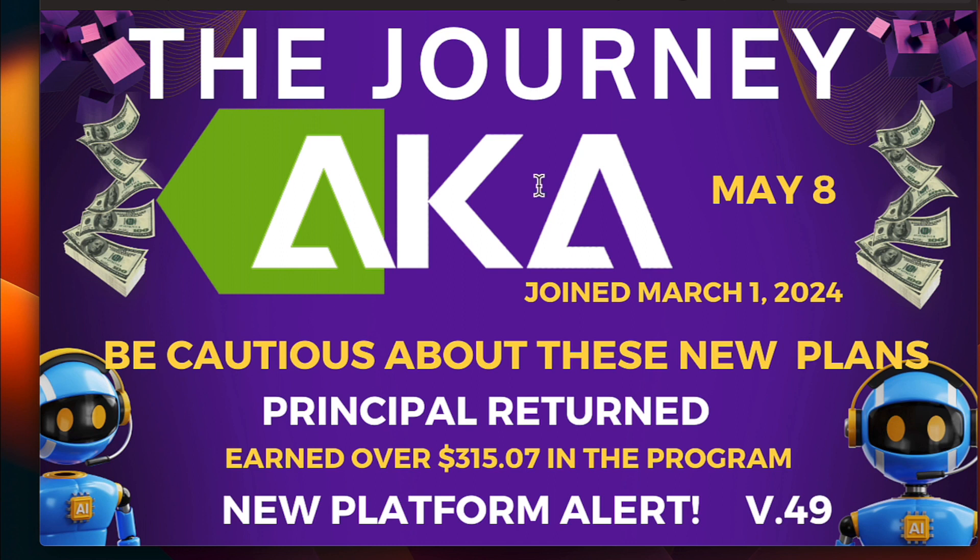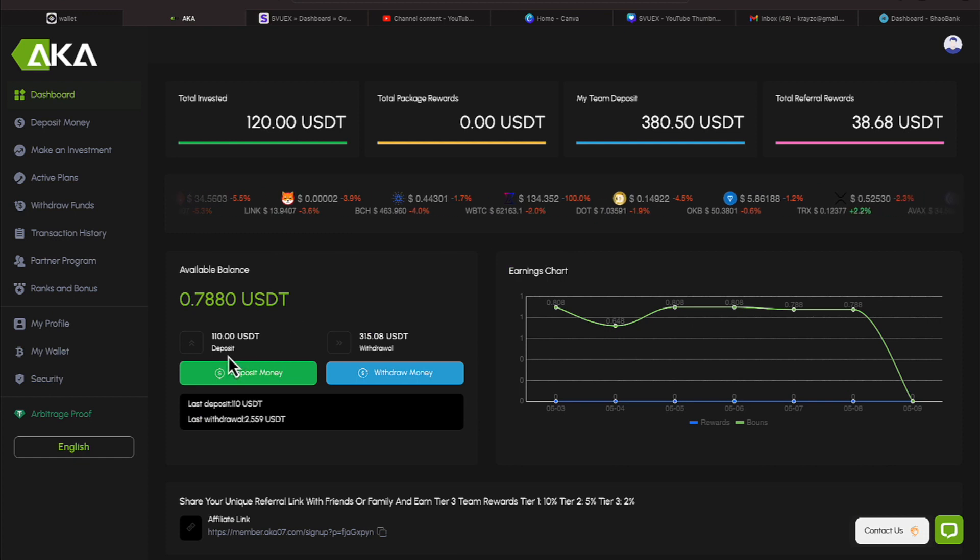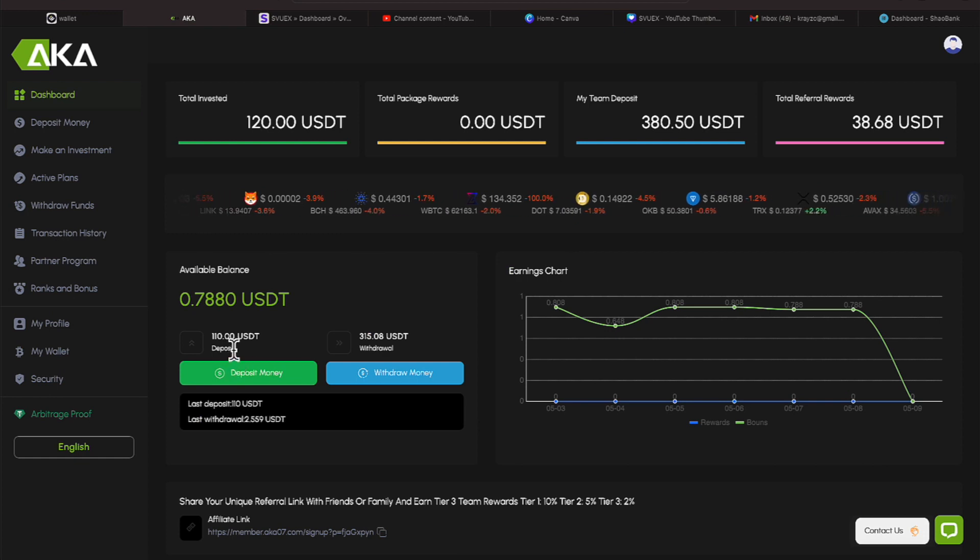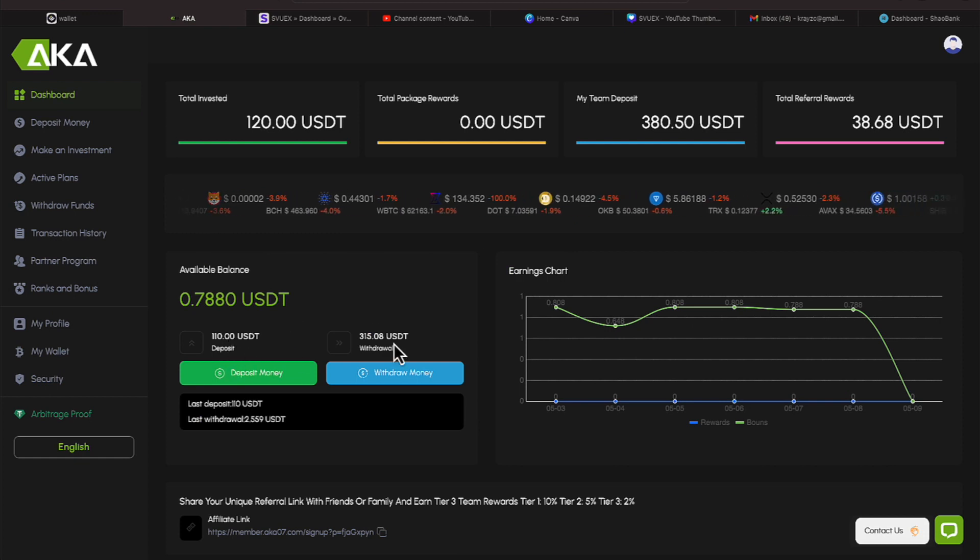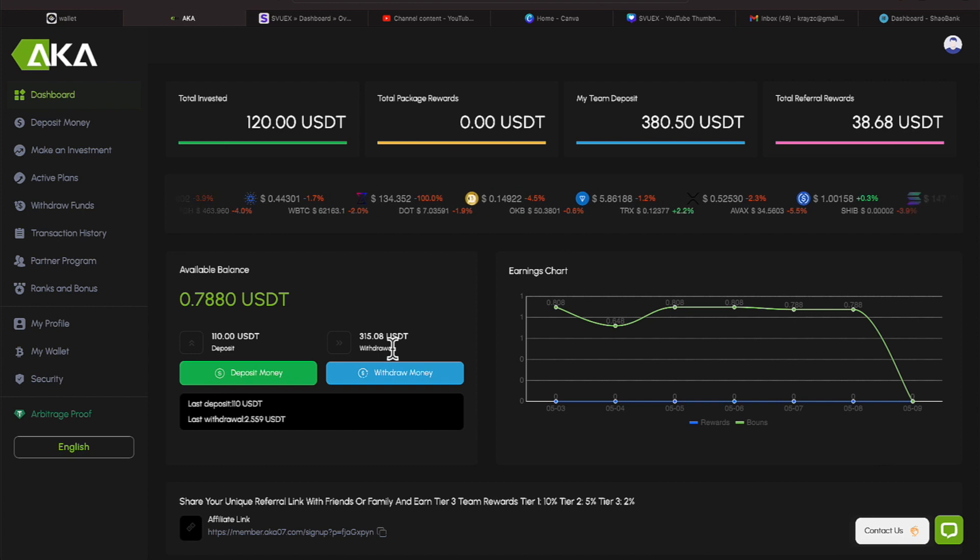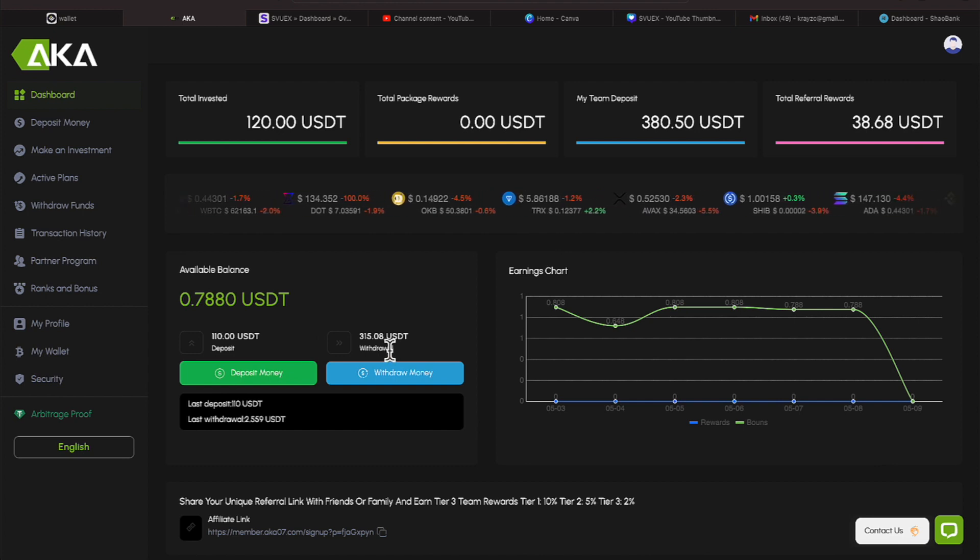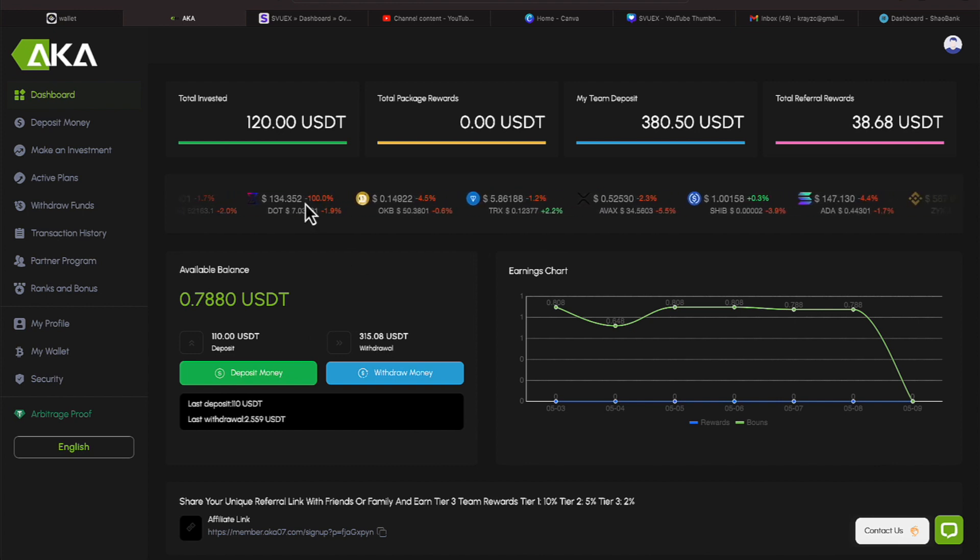I'm going to make video 49, let's jump to the platform, let me show you why I want you all to be cautious. So if I come over here to the plan everyone, I've invested $110 in this platform and I have withdrawn $315. So you can see I'm in the green.